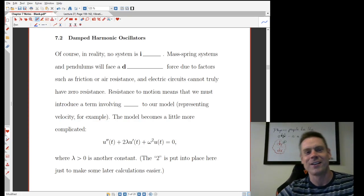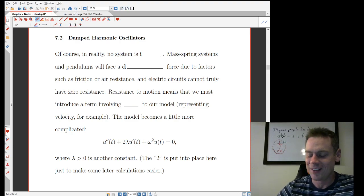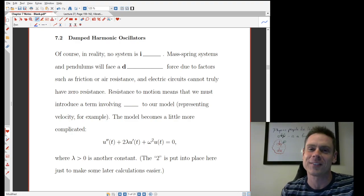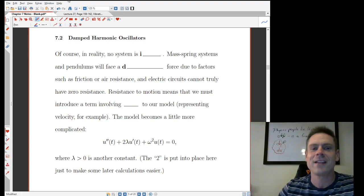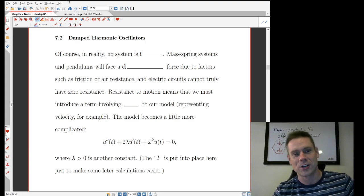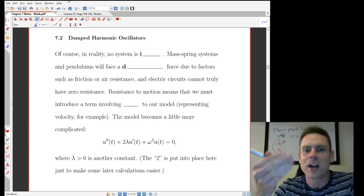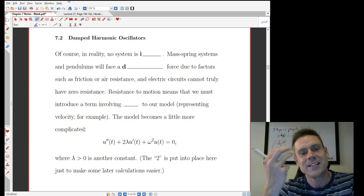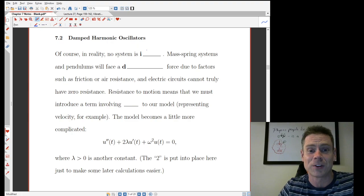It's time to continue our conversation of applications of second order differential equations. We started talking about simple harmonic oscillation in the previous lecture, and in this one we are going to add something to the picture. The applications we were talking about in the last lecture were those that were ideal systems — ideal systems that retained their energy for all time.